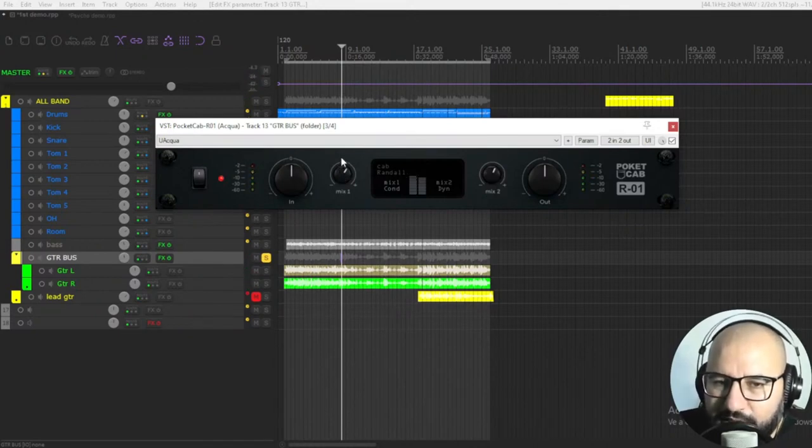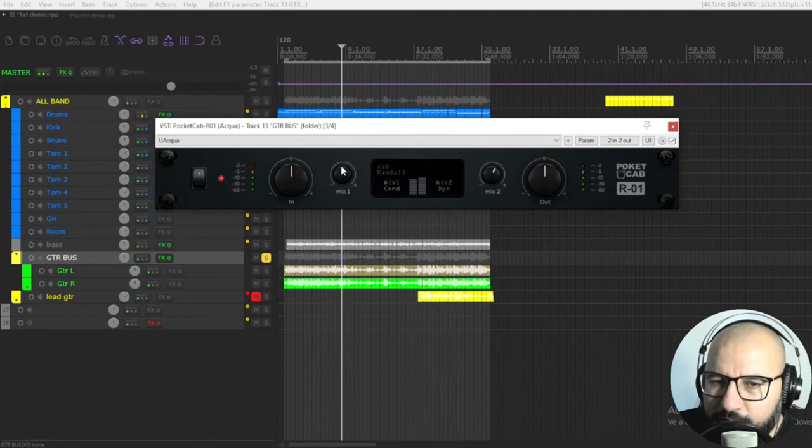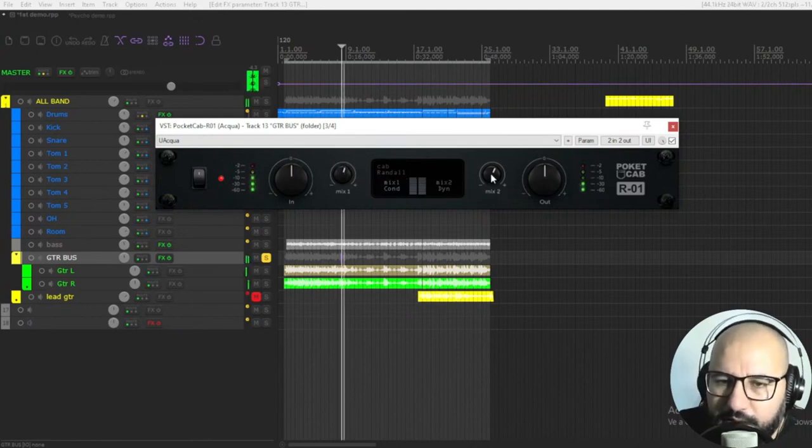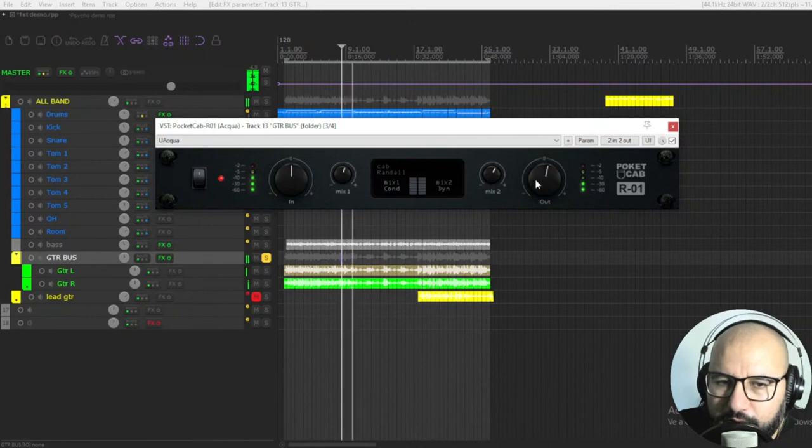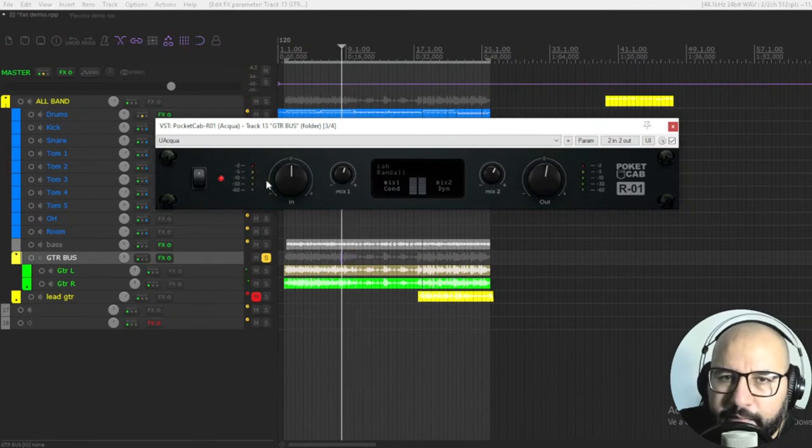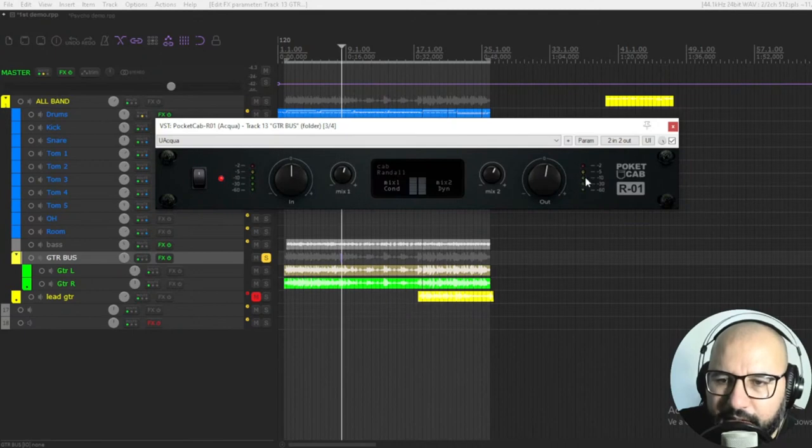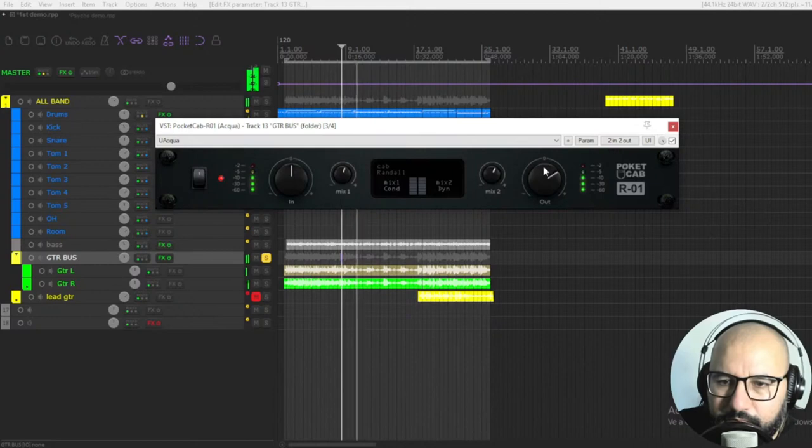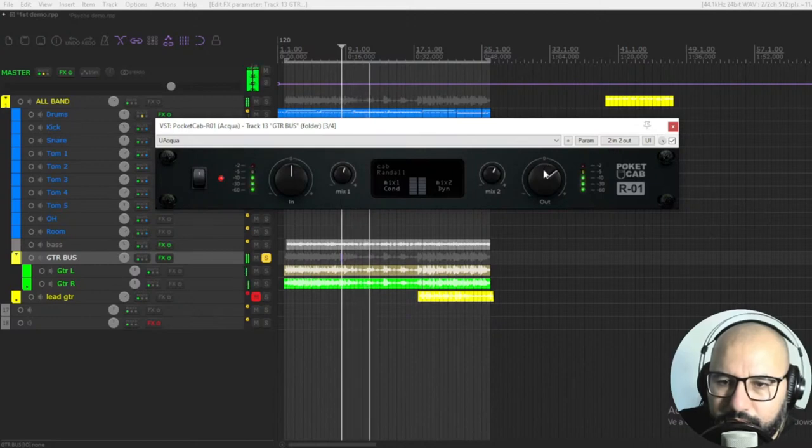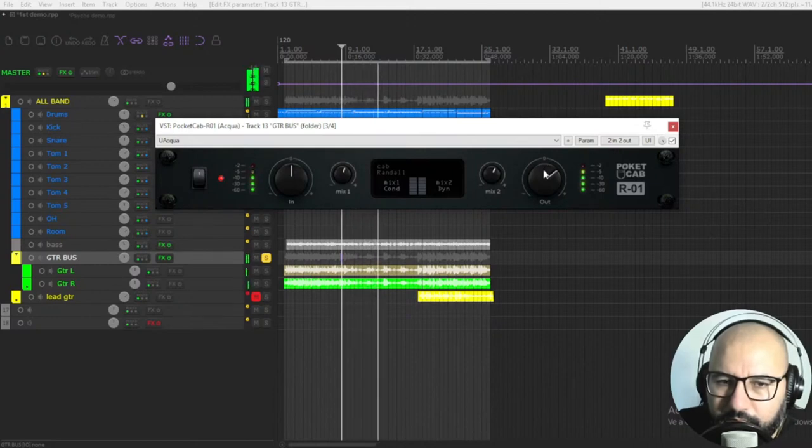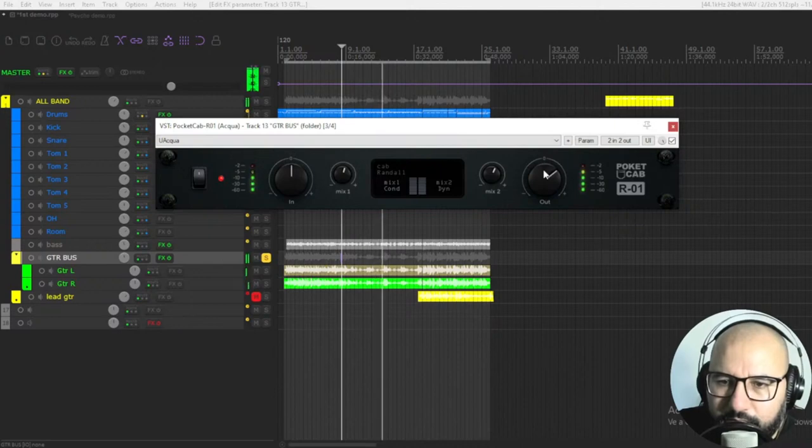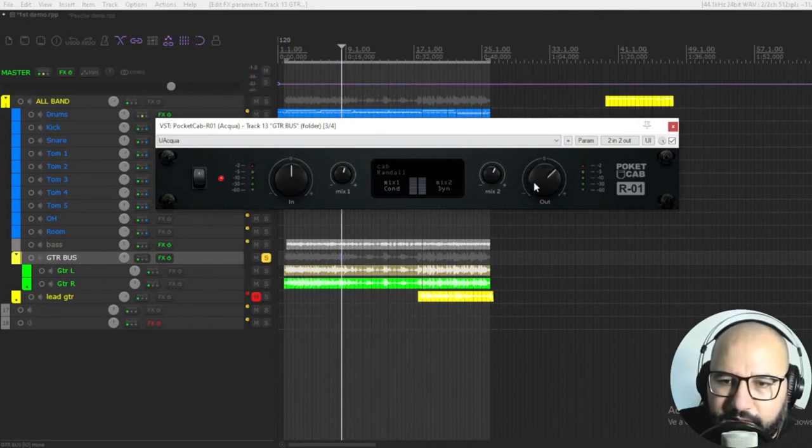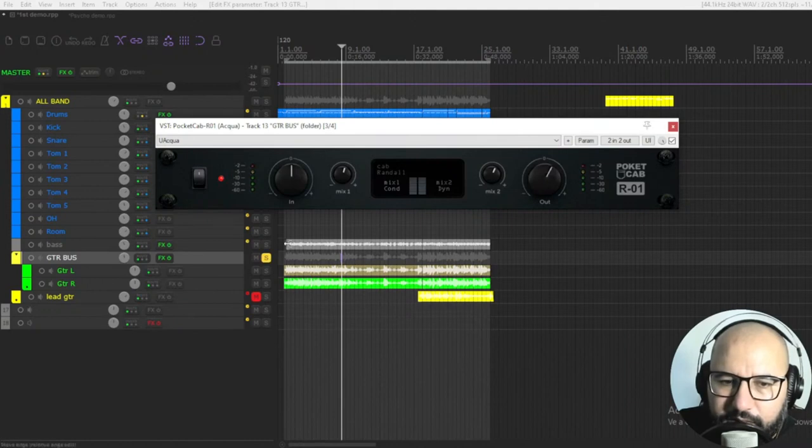This is like pretty much a volume knob for each one of the impulses. And you can match here the input and output with these LEDs. And let's test it here in this mix.